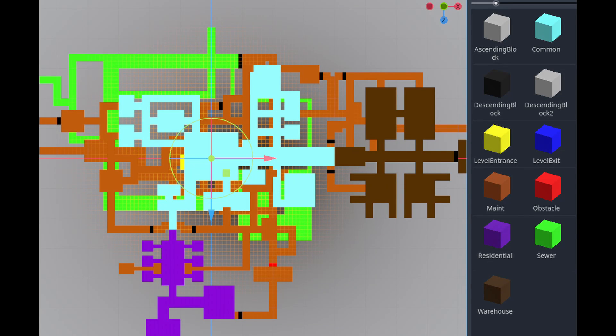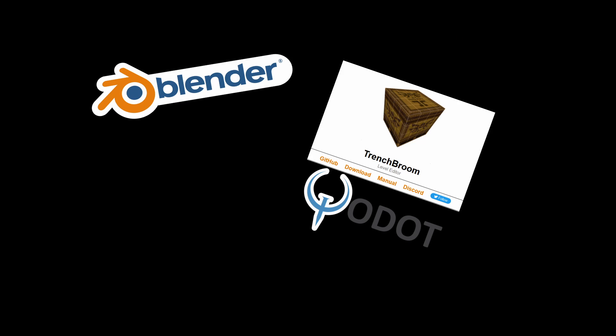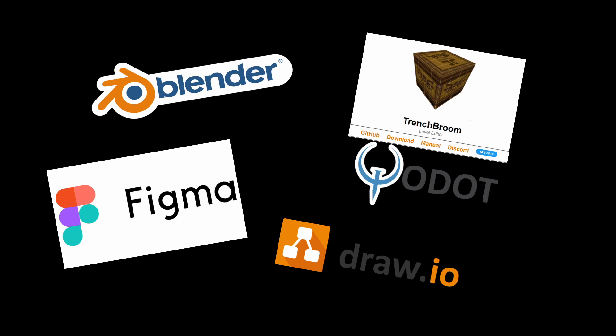The approach we'll be using today will make heavy use of grid maps and aims to contain pretty much every element of the process in the Godot editor itself. There are many other good external tools for creating 3D levels like Blender or TrenchBroom with the Godot plugin, or even sites like draw.io and Figma, but I like to keep this simple and purely in Godot.